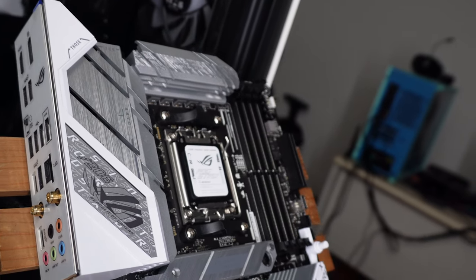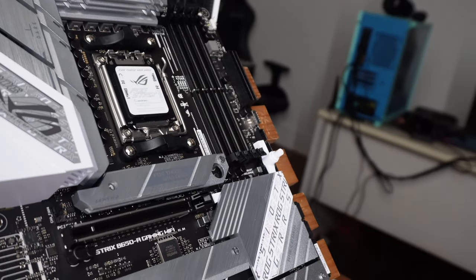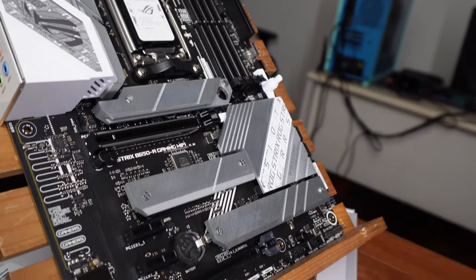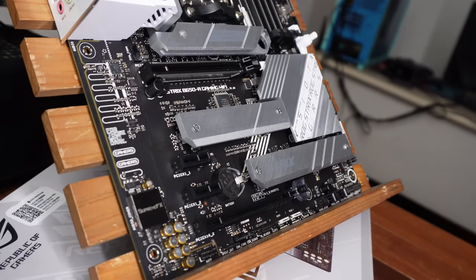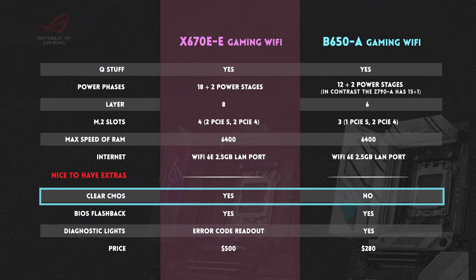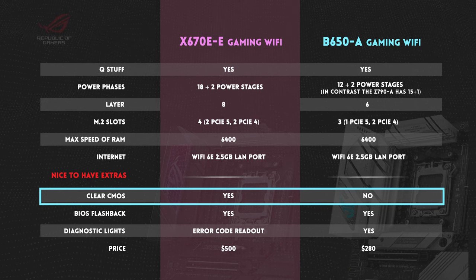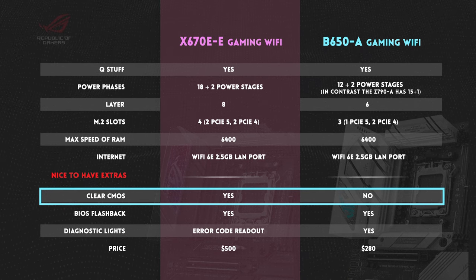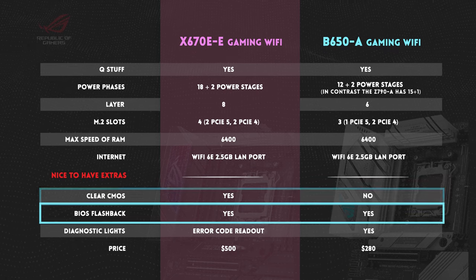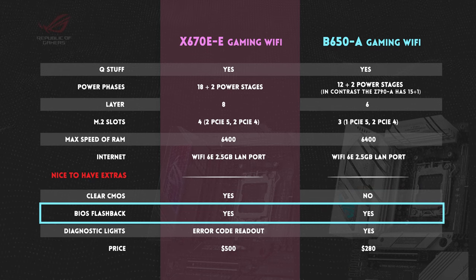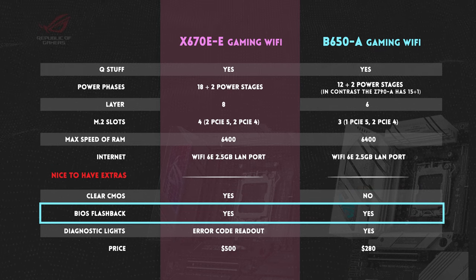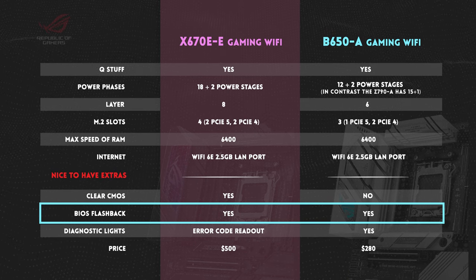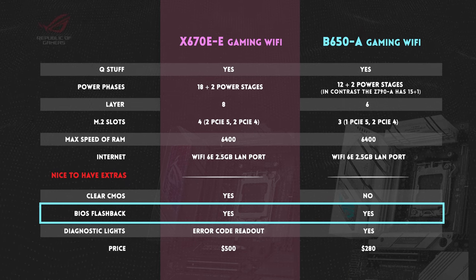Moving on to the nice to have extras, these are just the little things that make working with the board just a little bit easier. The X670E-E does have a clear CMOS button, the B650-A does not. Both have a BIOS flashback feature, really useful if you want to update the BIOS. And it's nice that even the B650-A has that feature.